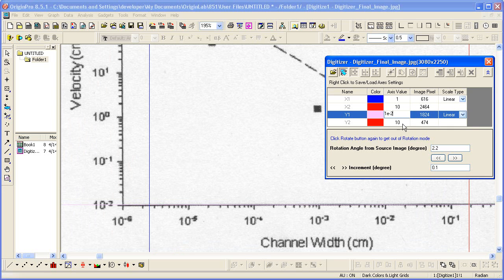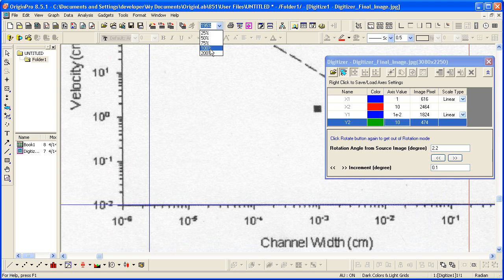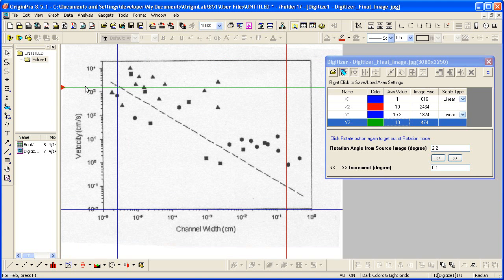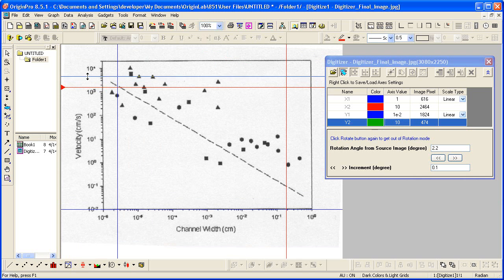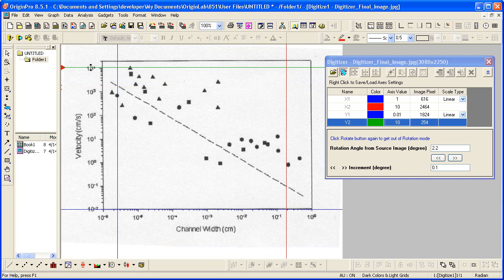And now we need to set Y2. Click on this cursor, drag it up. We can go all the way to the axis end or we can click on the last known tick label here.